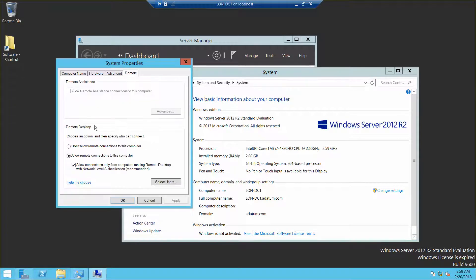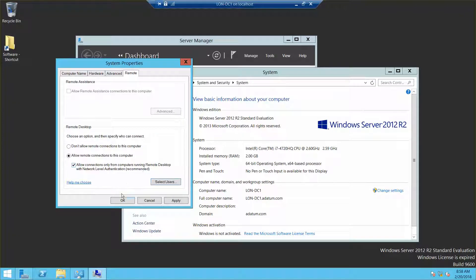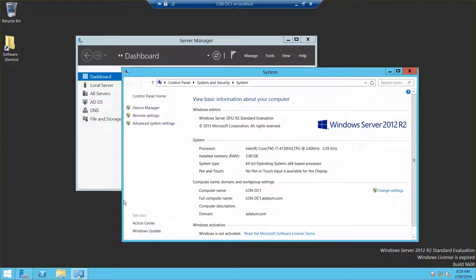Let me do that one more time — allow remote connections on this computer. Now I didn't get a message about a firewall. We're going to go ahead and close out of this.